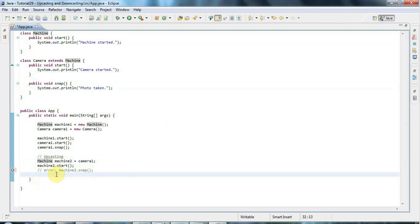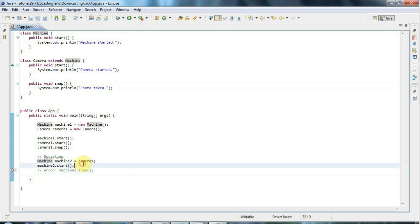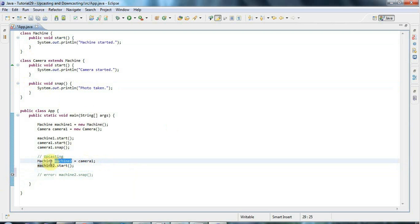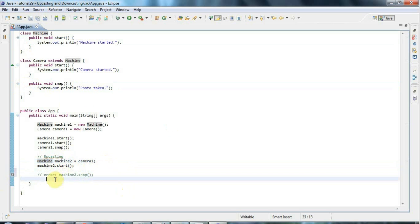There's a way around that, which we'll see in a minute. The important thing to remember is: the type of the variable determines what methods you can call, but it's the type of the object that the variable refers to that determines which actual implementation will be called when you invoke that method.